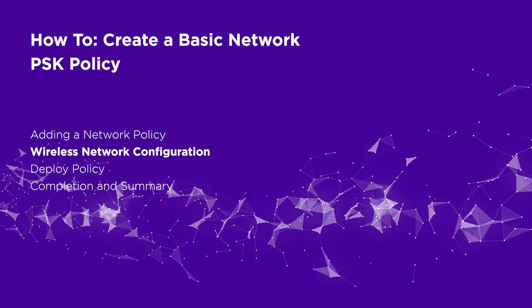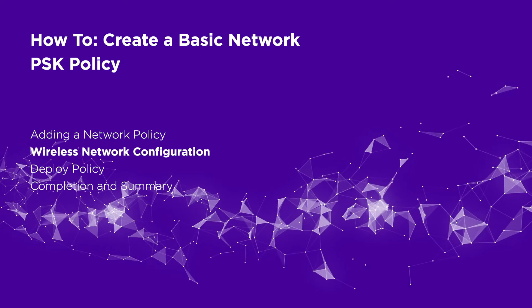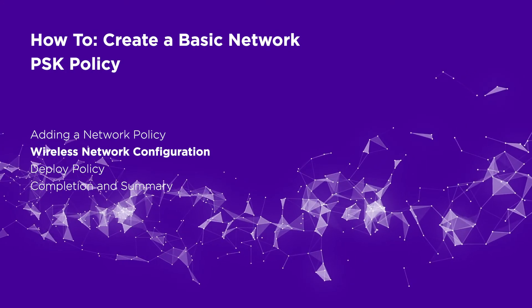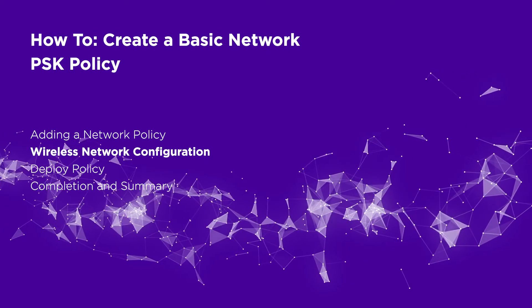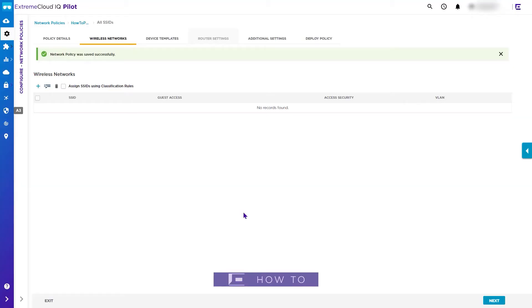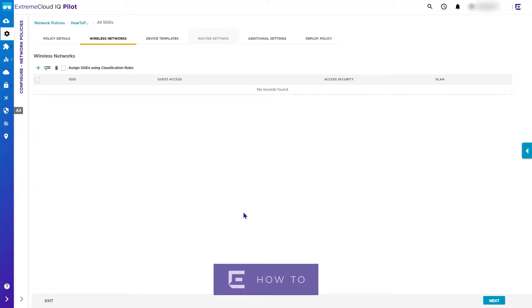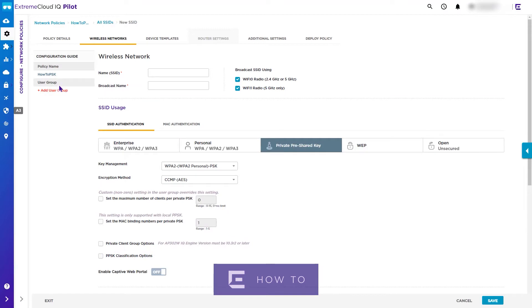Next we add the wireless network configuration by clicking the Add button. For this PSK network we select All Other Networks.